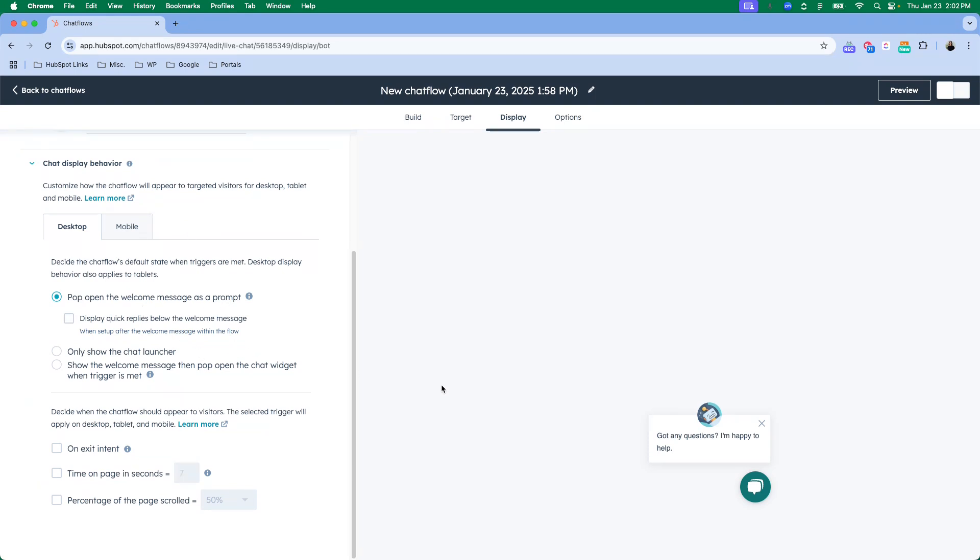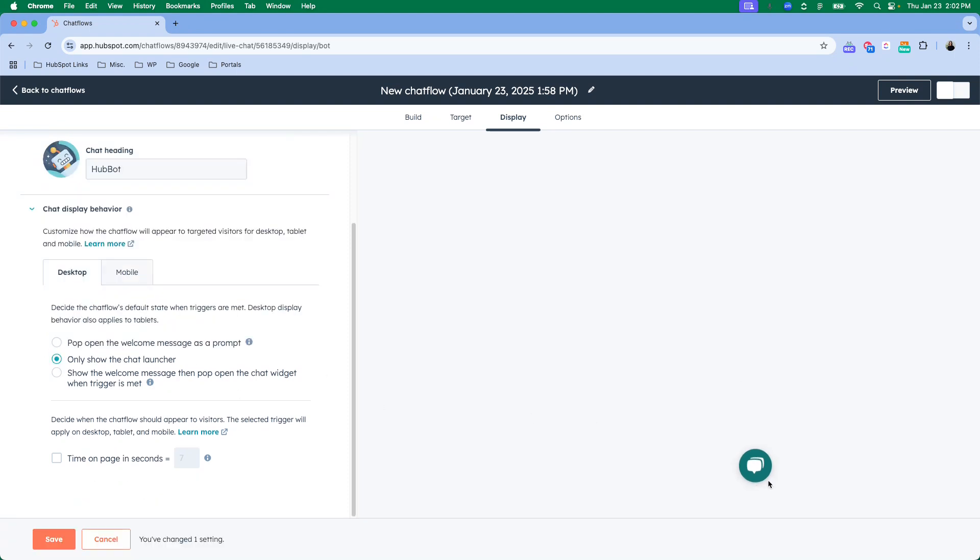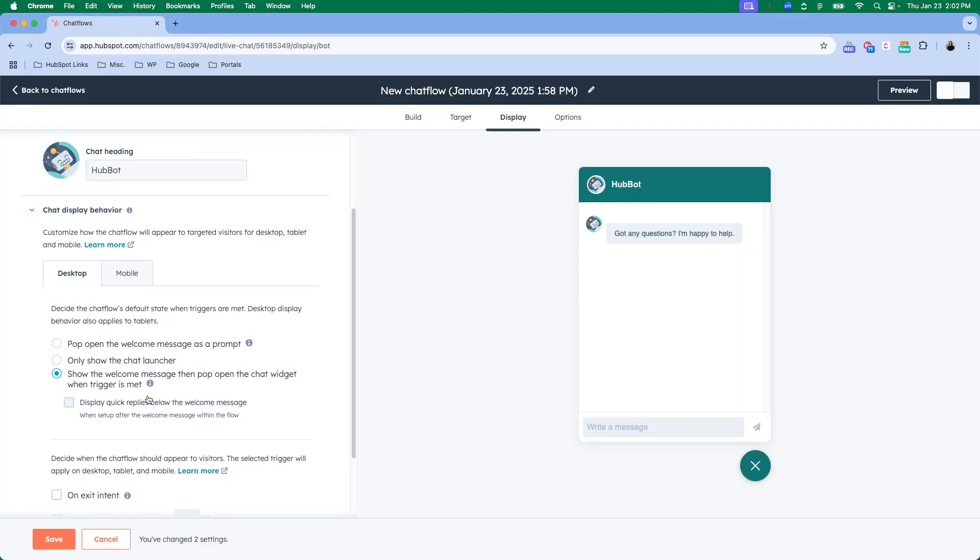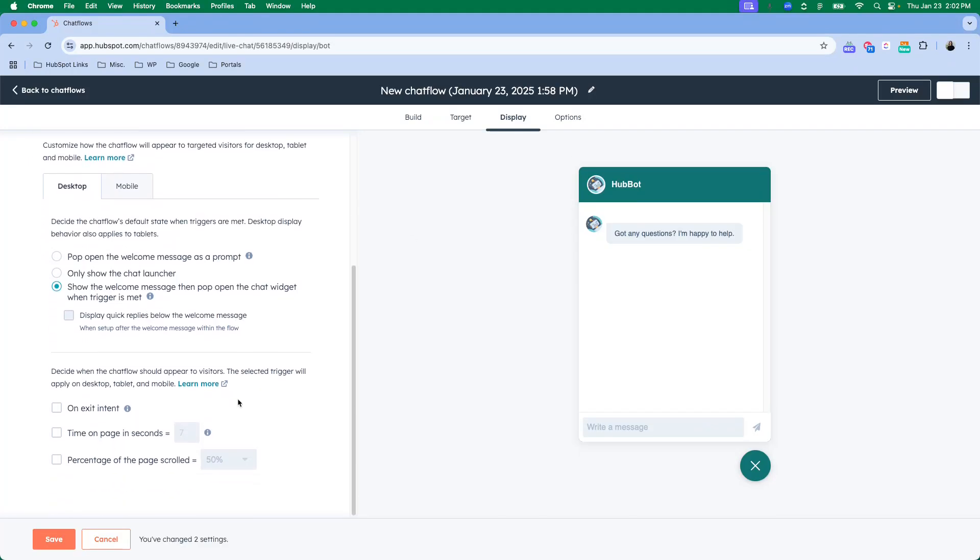When it comes to chat display behavior, that is going to determine how the chat interacts on your website or mobile pages. You can have it pop up with just this welcome message, you could have just the little chat bubble, or you can have the whole box pop up.